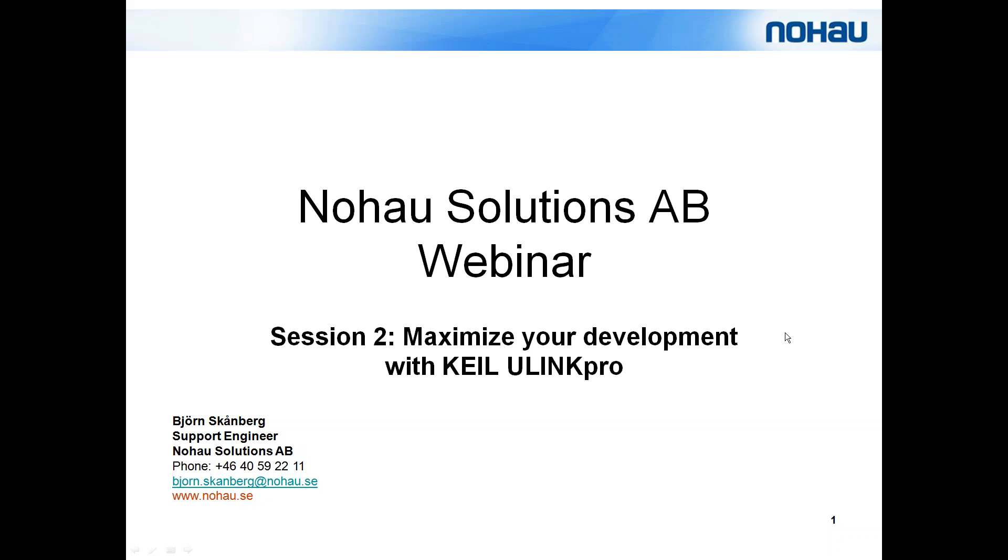This webinar will be recorded and I have muted all of you for less background noise.